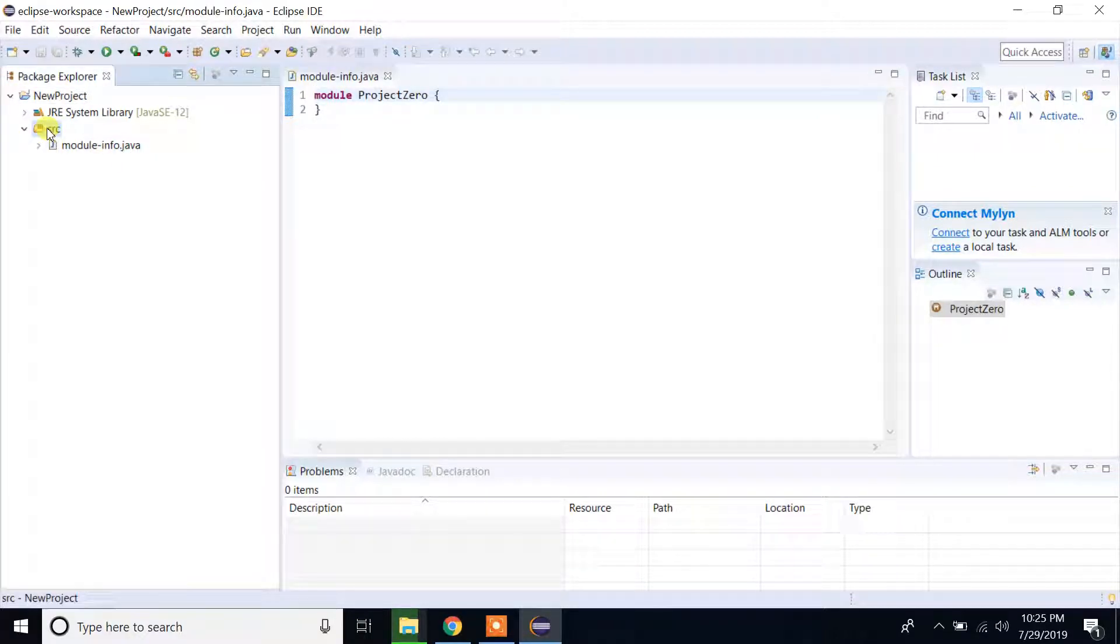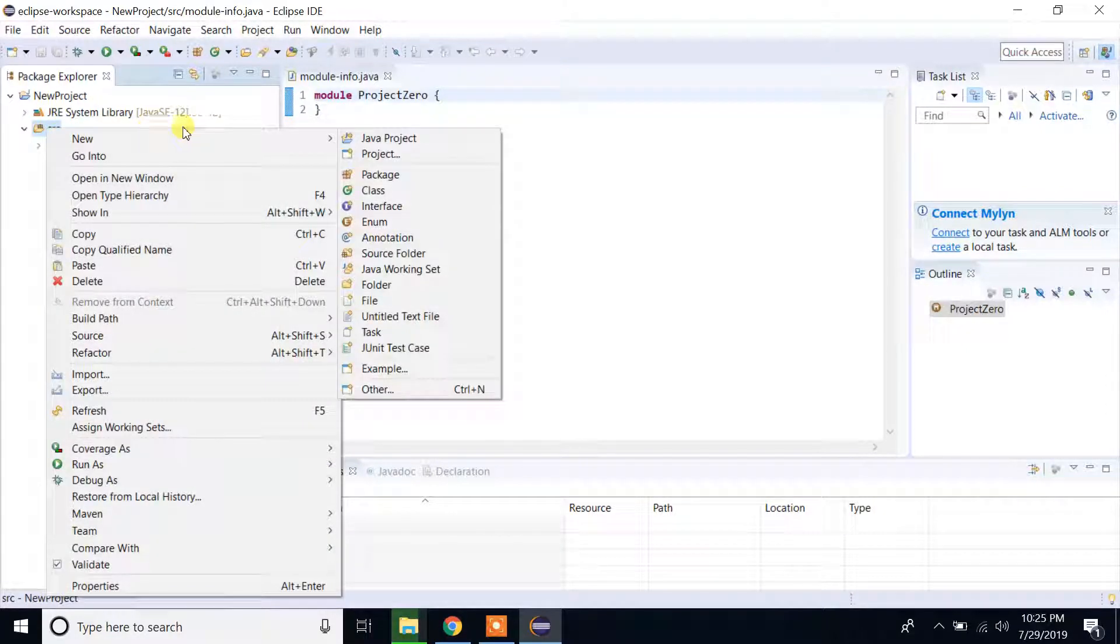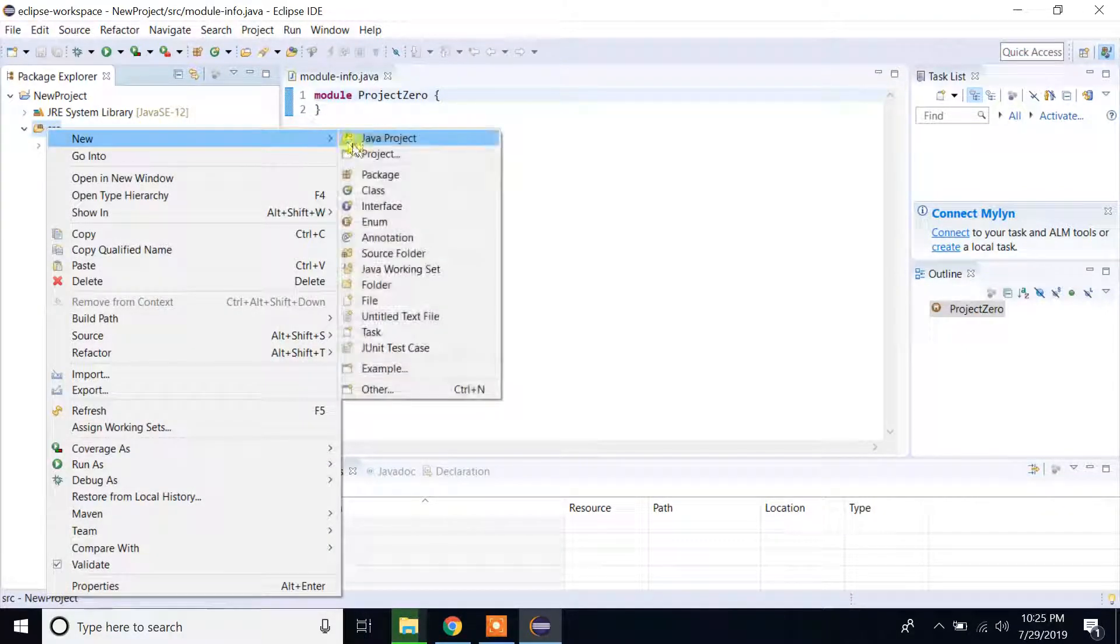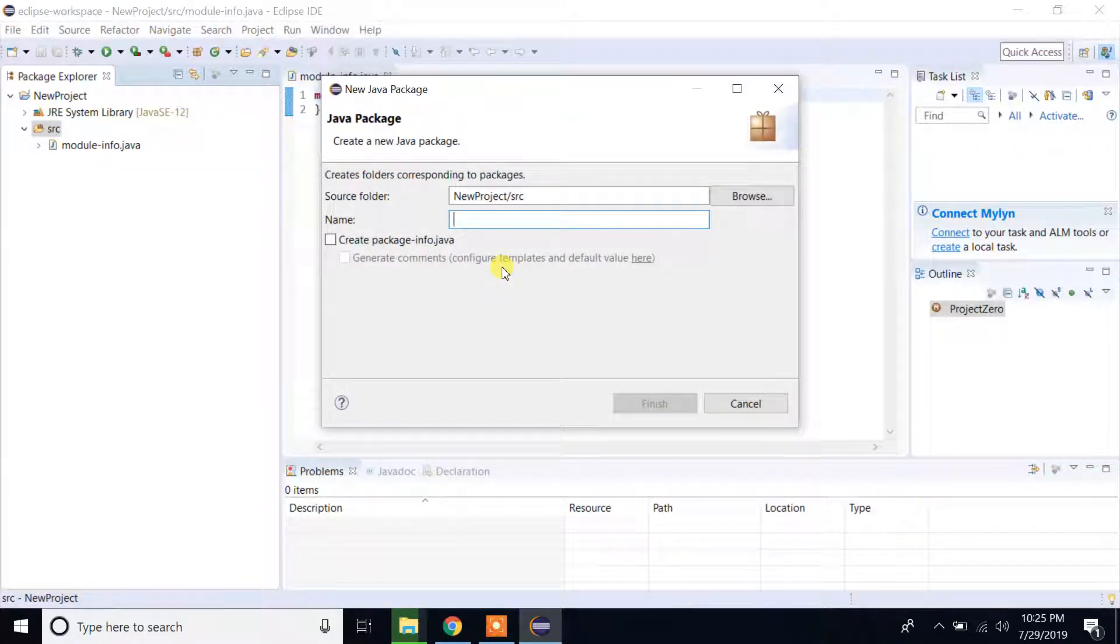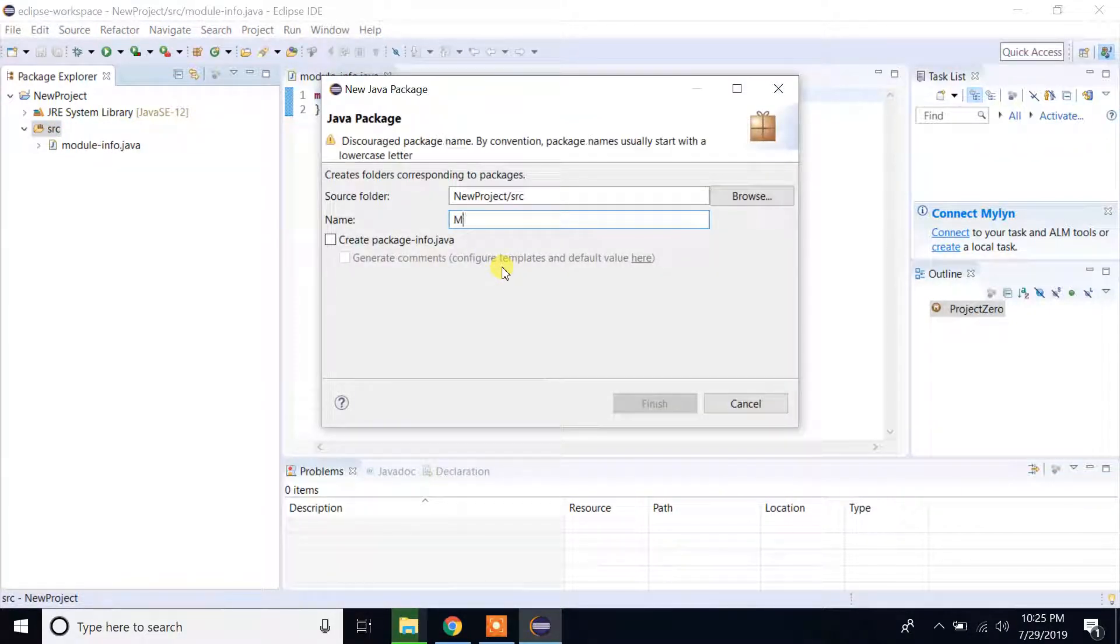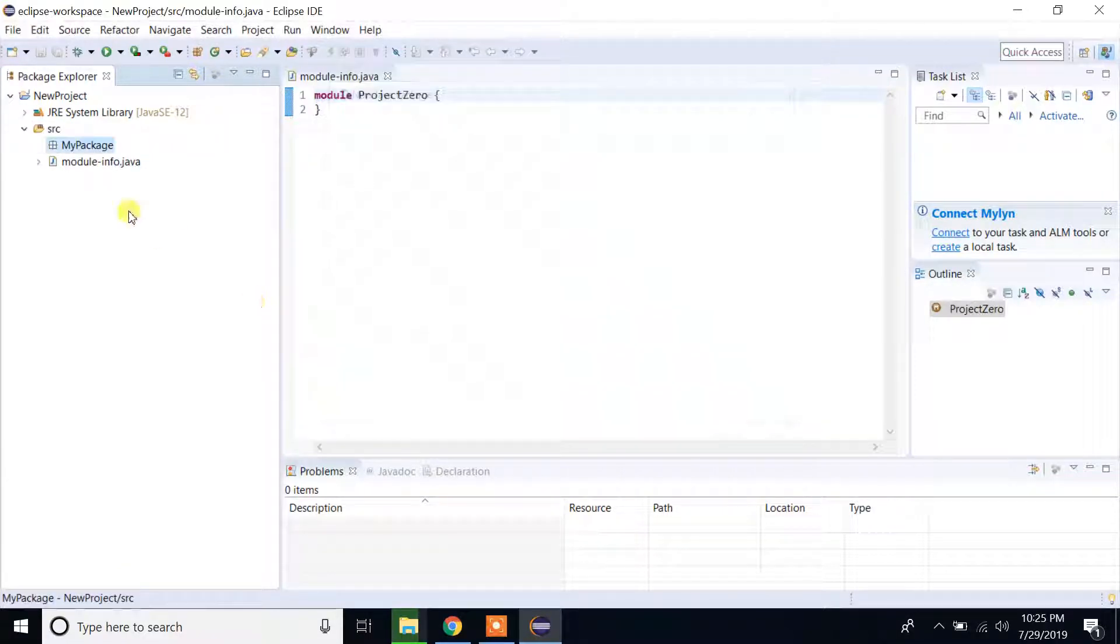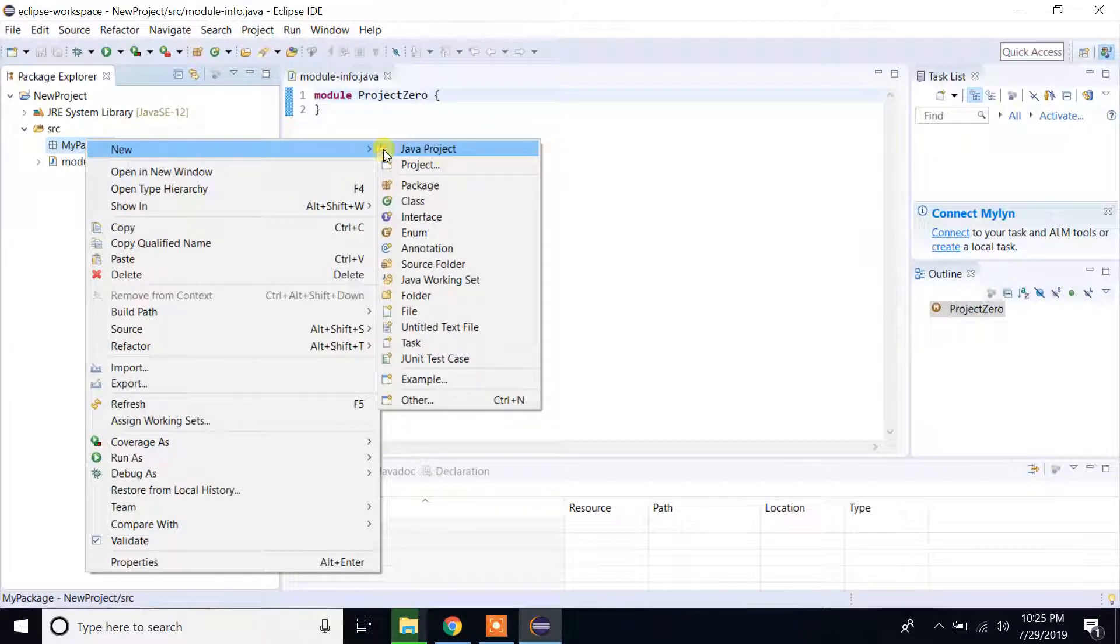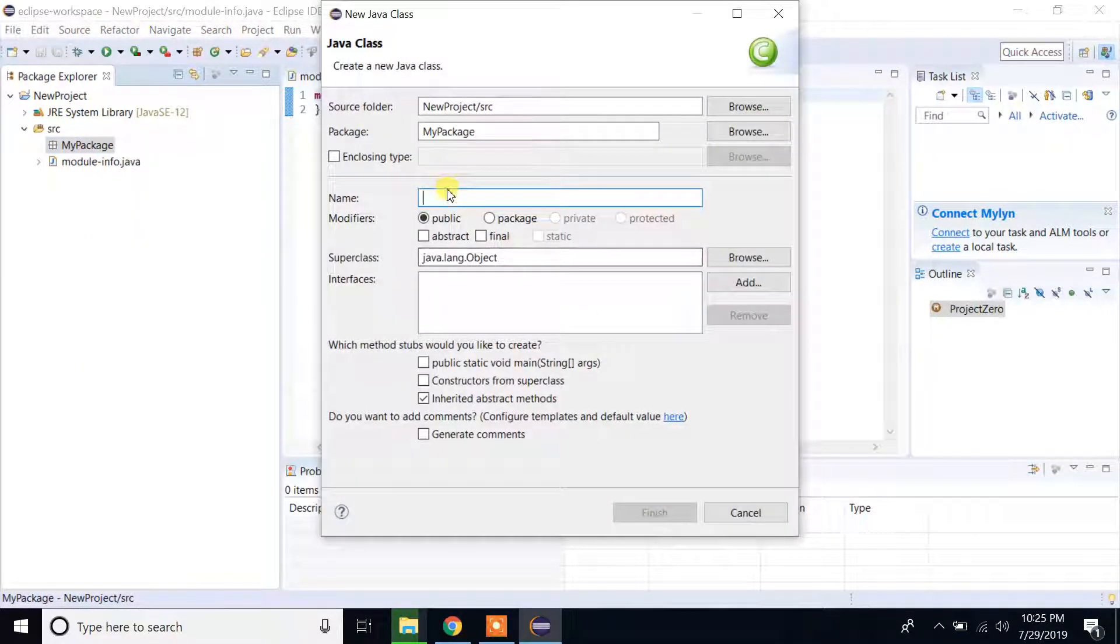Let's create one new package. The package name: MyPackage. Click on finish. And under MyPackage we can create a class.